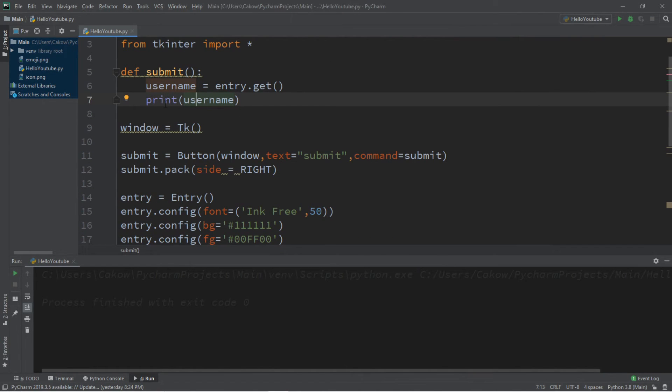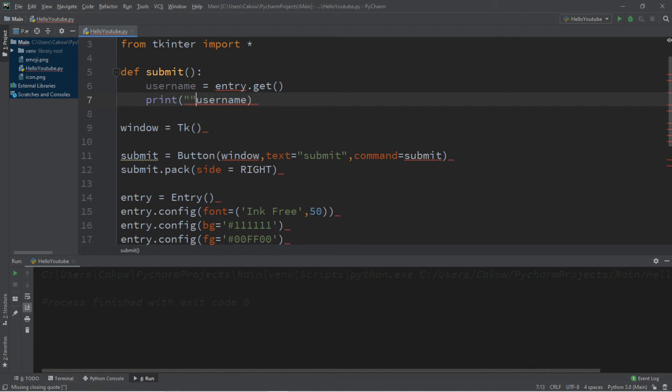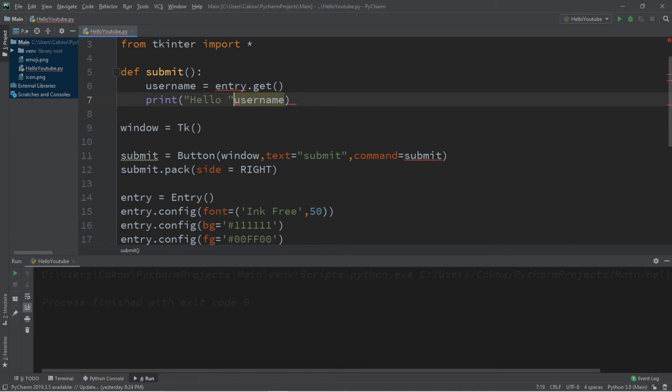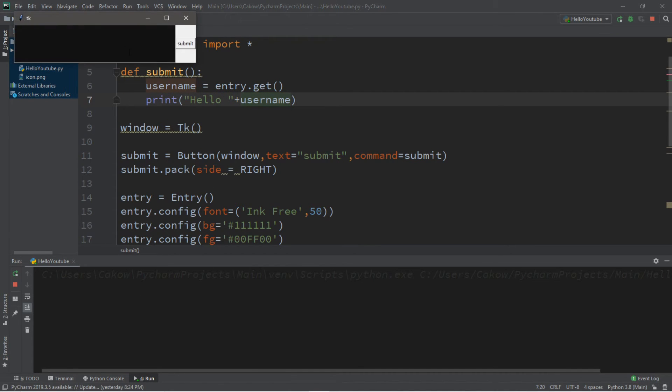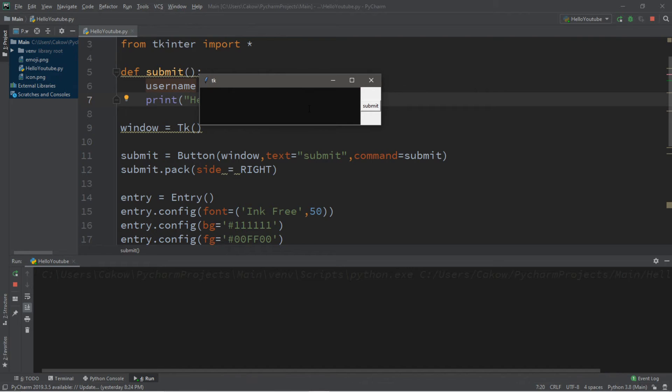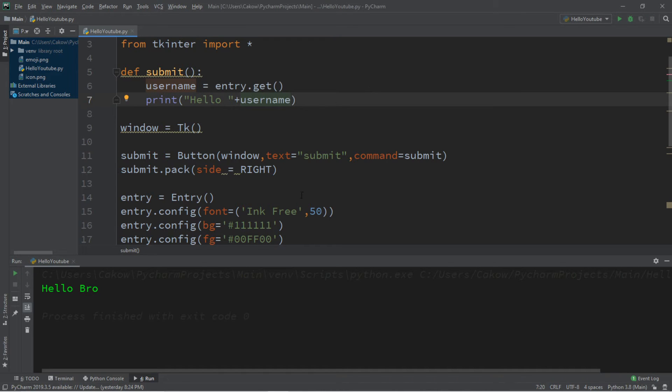Here's a crazy idea. When we print our username, let's concatenate this with another string. So maybe we can display hello before the username. So hello plus username. So type in whatever your name is. Bro. Submit. And it says hello bro. Pretty cool, right?